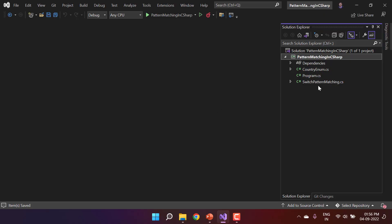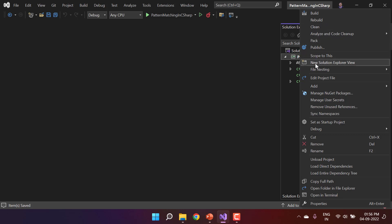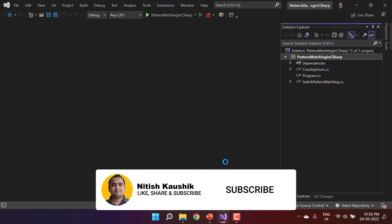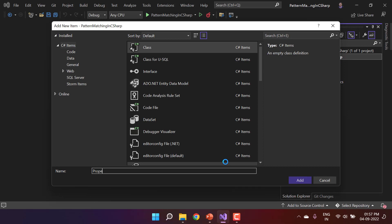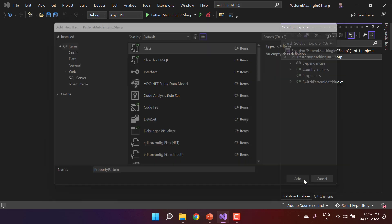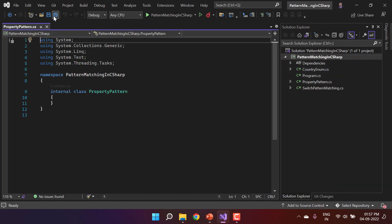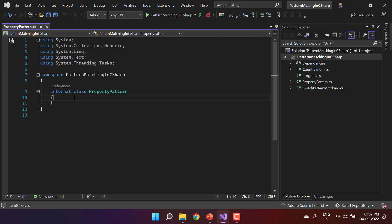Here I'm using a console application with a previous example for the switch case. This time, let's add one more class — right-click on the project name, go to Add, and choose Class. Let's name it 'PropertyPattern' and click the Add button.